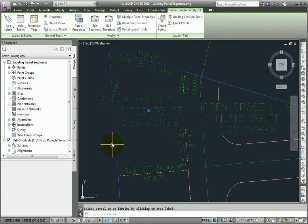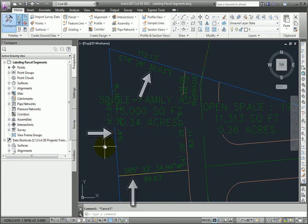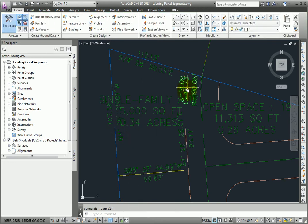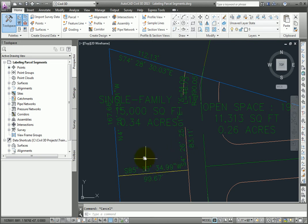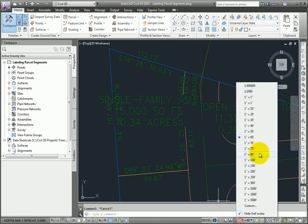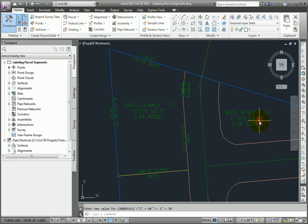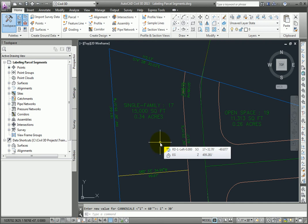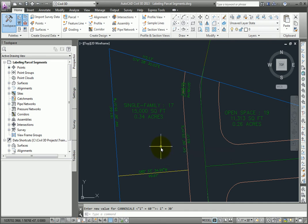And you can see here that we have line labels and curve labels on all the segments all the way around this parcel. I'll go ahead and change my annotation scale to 1 inch equals 30. And that will resize these labels according to that scale and make it a little bit easier for me to read.